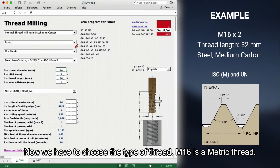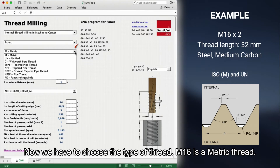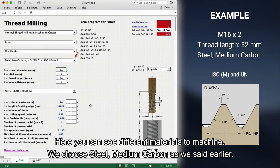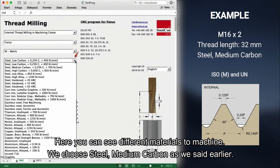Now we have to choose the type of thread. M16 is a metric thread. Here you can see the different materials to machine. We choose steel, medium carbon, as we said earlier.